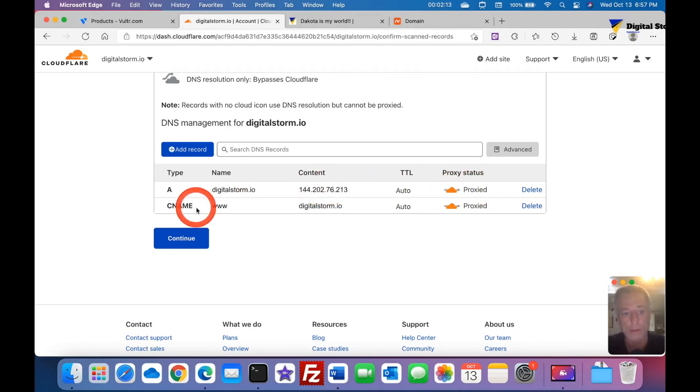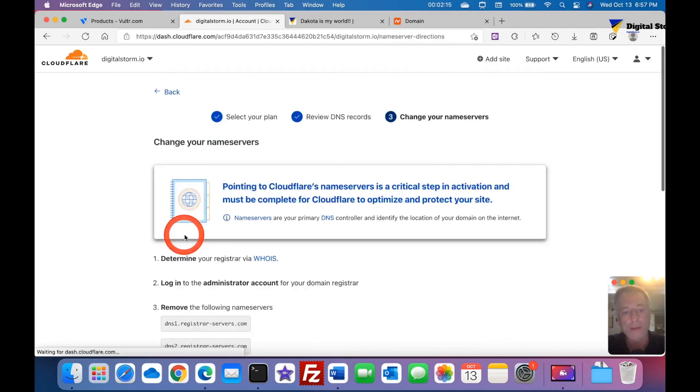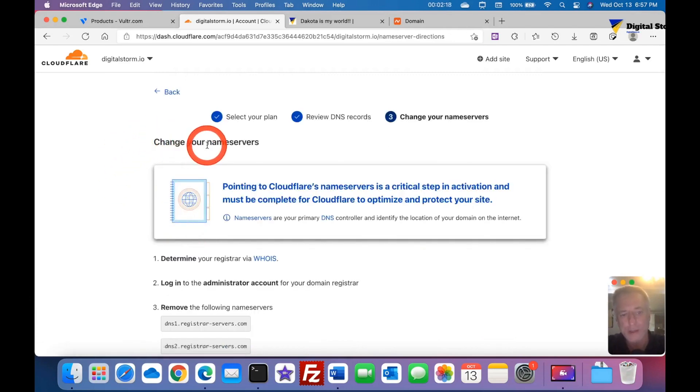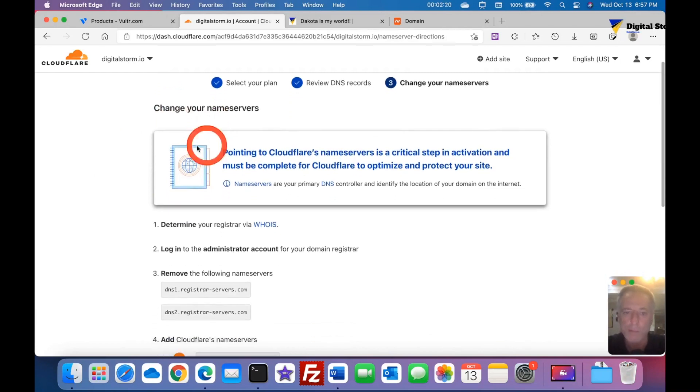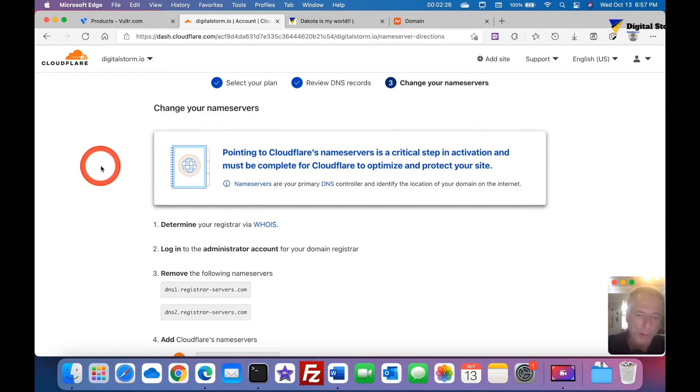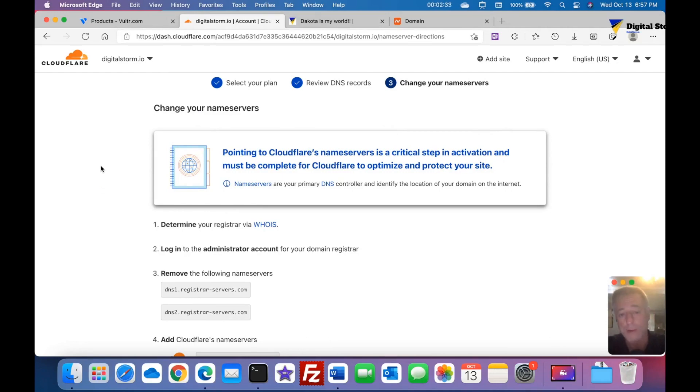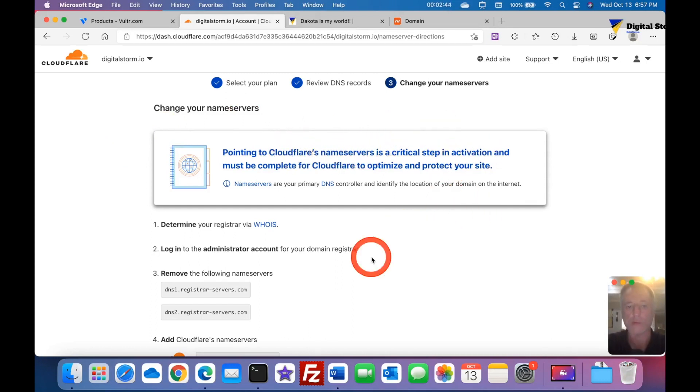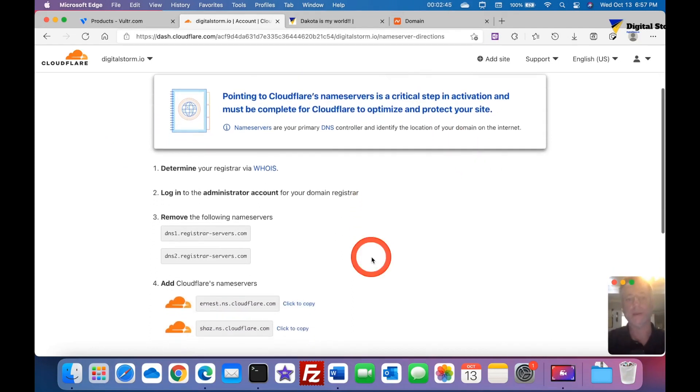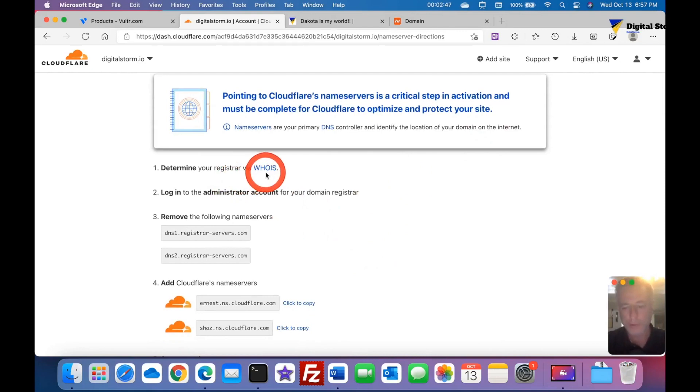We're going to hit continue. This says change your nameserver, so we got to point the Cloudflare nameserver to, or point our DNS to, in my case it's Namecheap, but wherever you got your website domain, like if it's Namecheap, GoDaddy, Porkbun, wherever. This is a critical step.